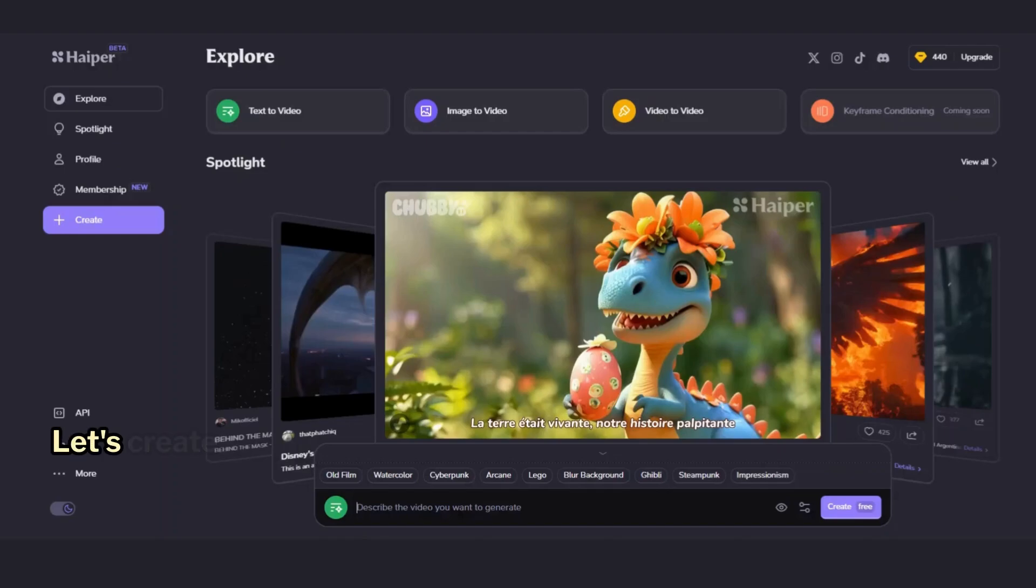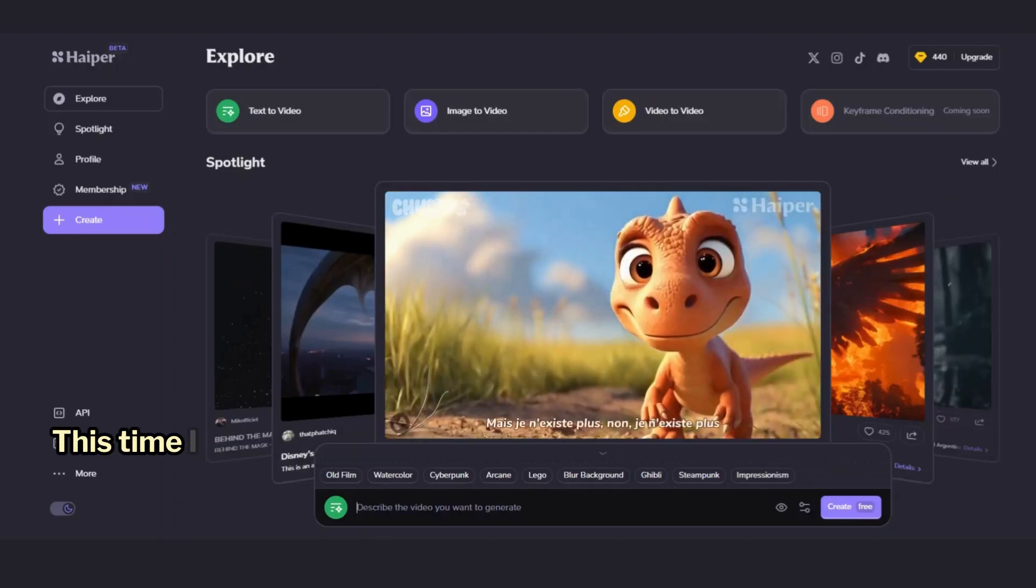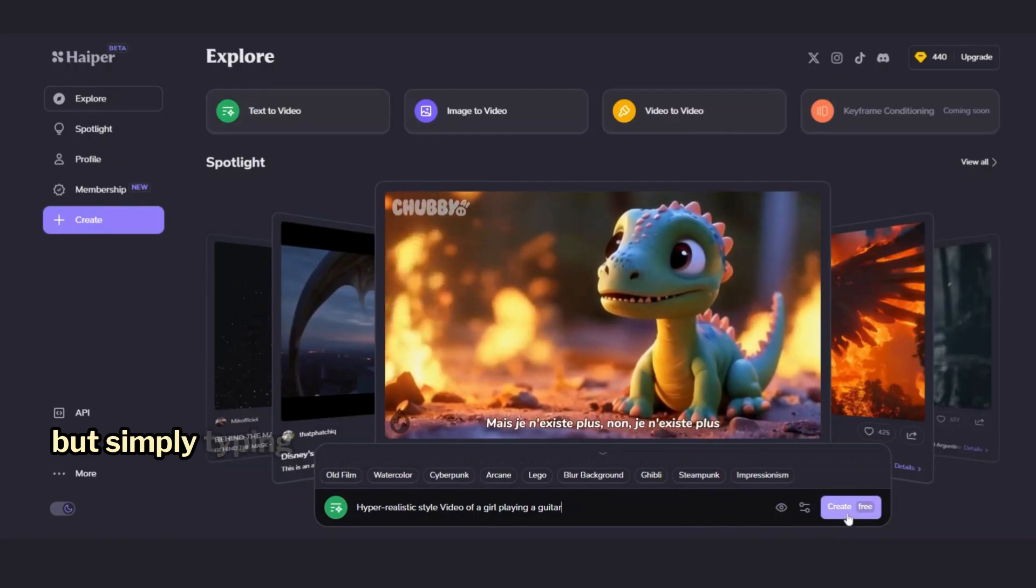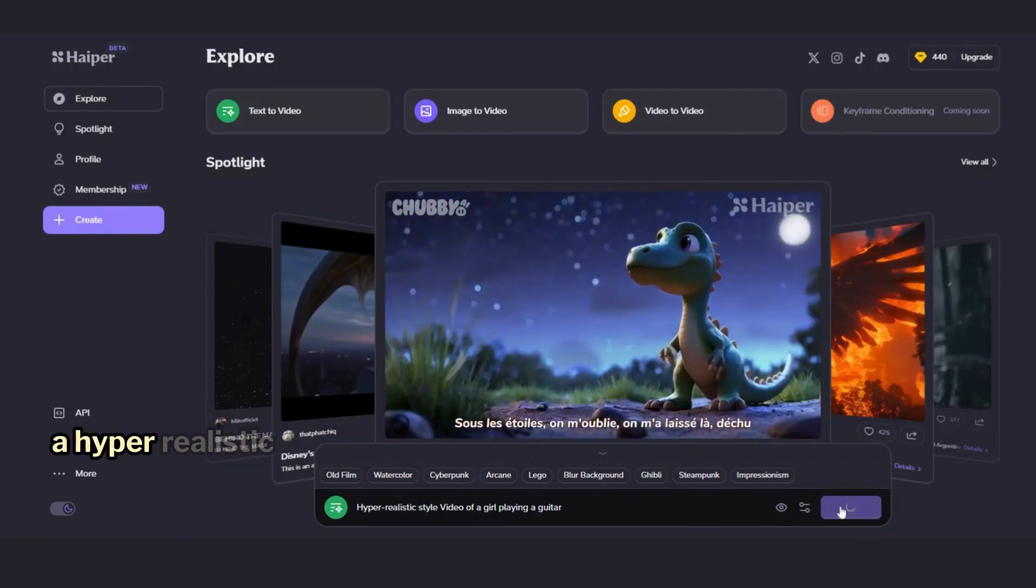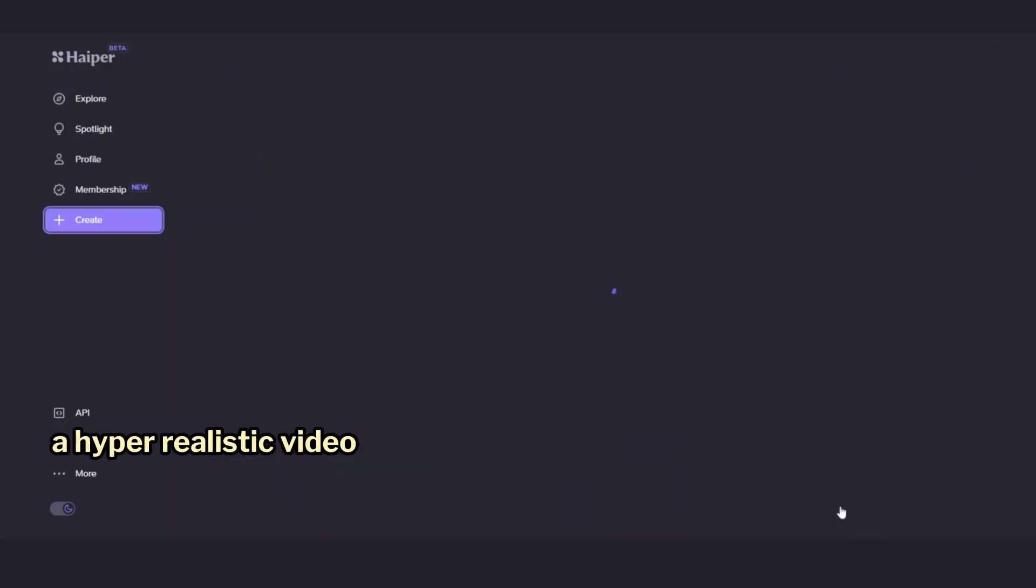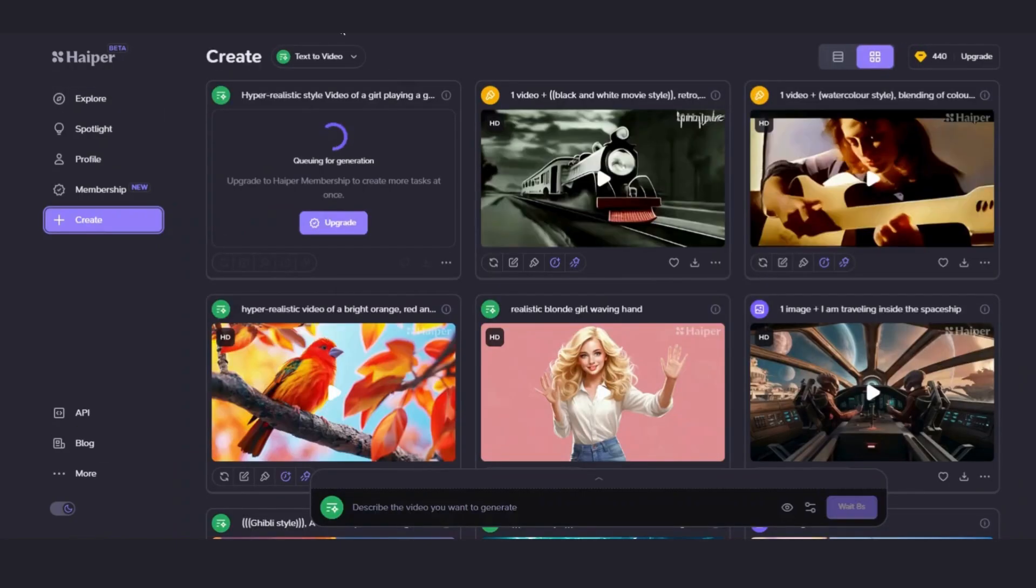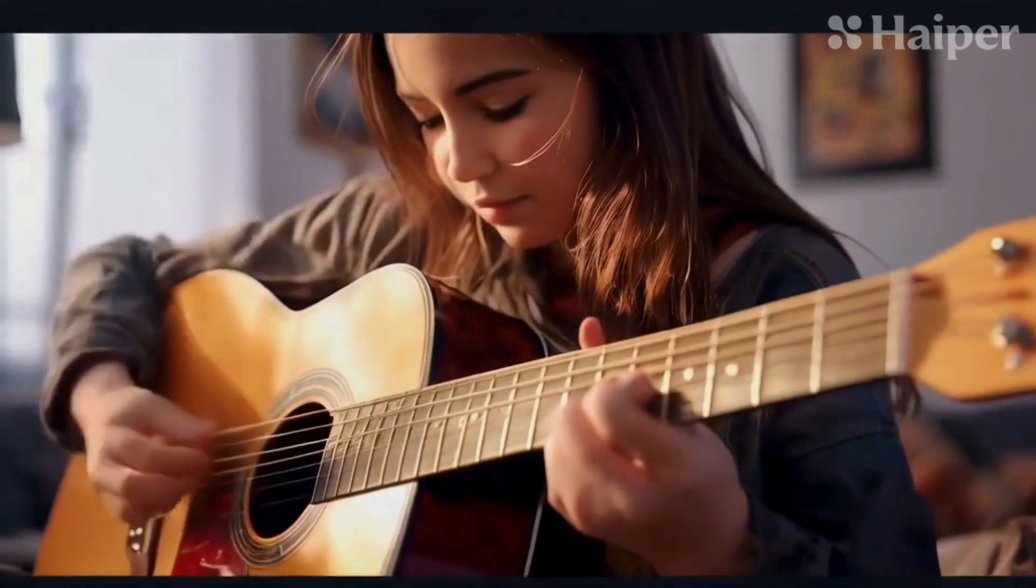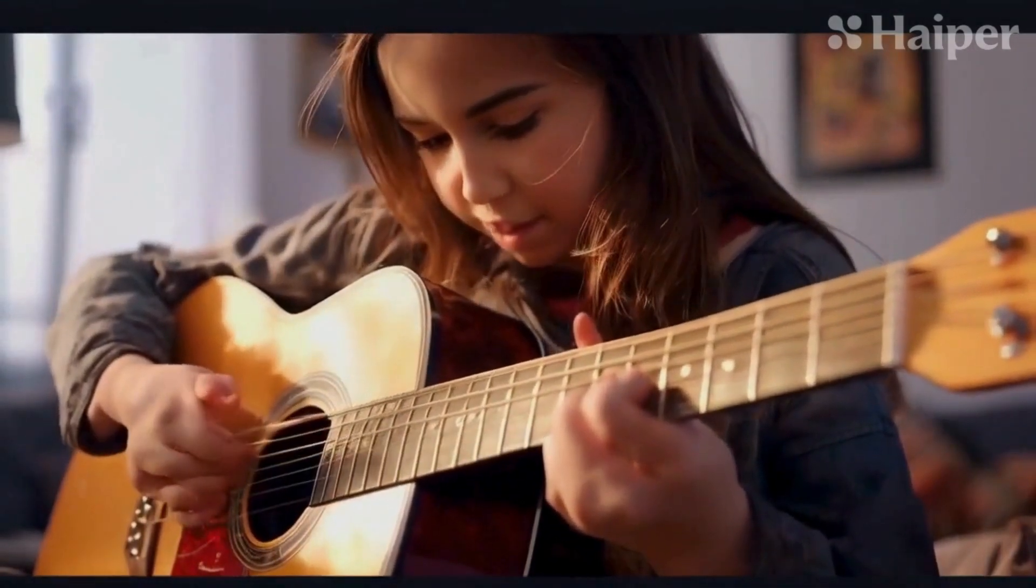Let's create another one. This time, I am not choosing a style from the list, but simply typing the prompt, a hyper-realistic video of a girl playing guitar. Let's see how it comes out. Here it is. Look how amazing these videos are.